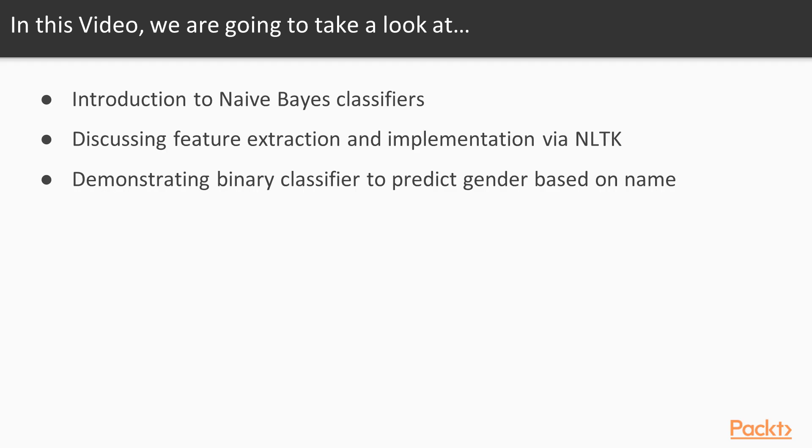In this video, we're going to introduce Naive Bayes classifiers. We'll discuss why it's one of the most commonly used classifiers in natural language processing. And finally, we'll walk through an example to demonstrate how we can identify useful features and use them to build a Naive Bayes classifier.